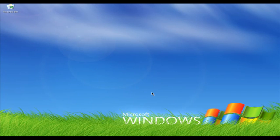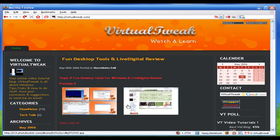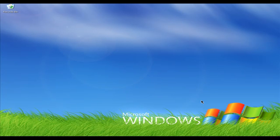Hello everyone, welcome to Virtual Tweak. On today's episode: free disk cleanup tools roundup, and also my review of Fold, a new browser homepage service. You can find all the software links in my weblog at virtualtweak.com. Send me an email at virtualtweak@gmail.com. Thanks everyone for your comments in my weblog and welcome to the show.